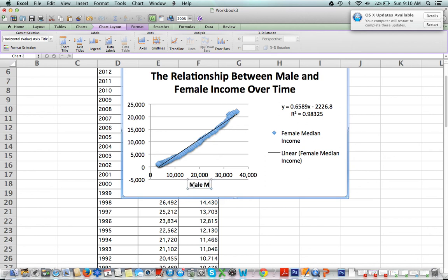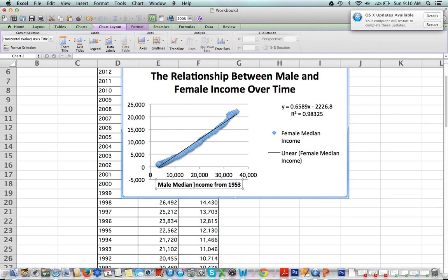Male median income from 1953—that's too long, so let's just say male median income.